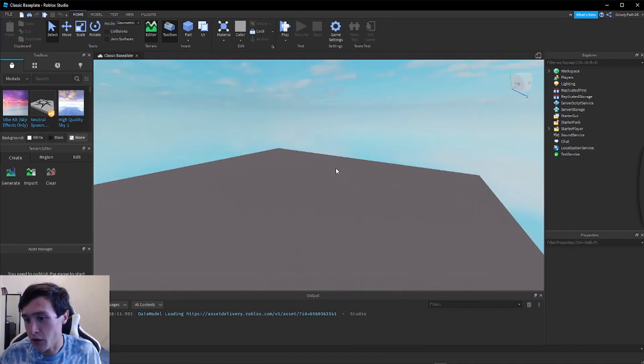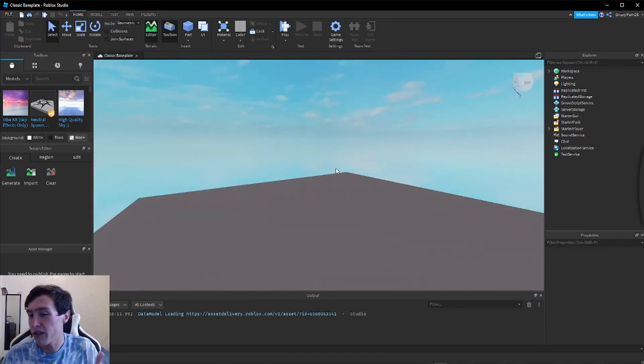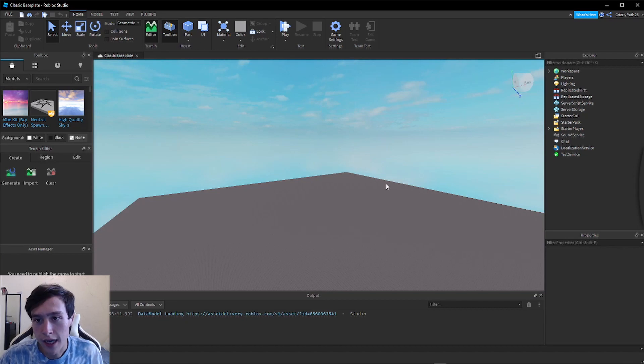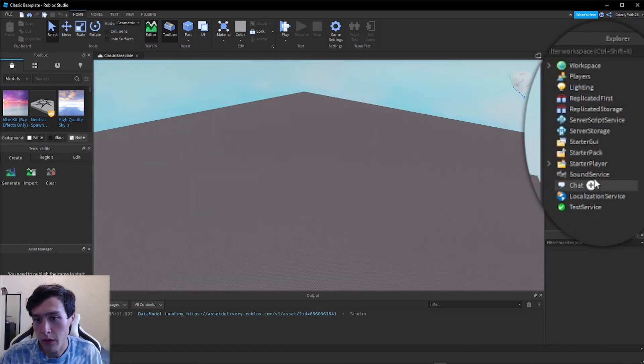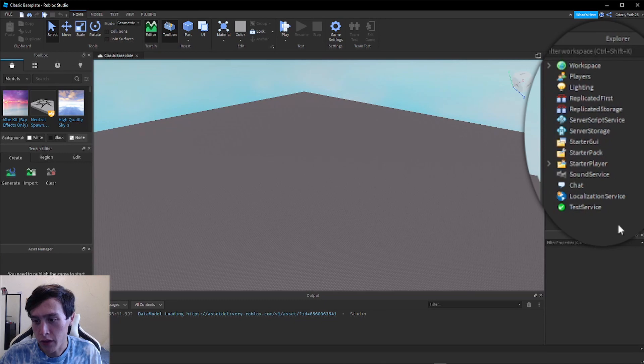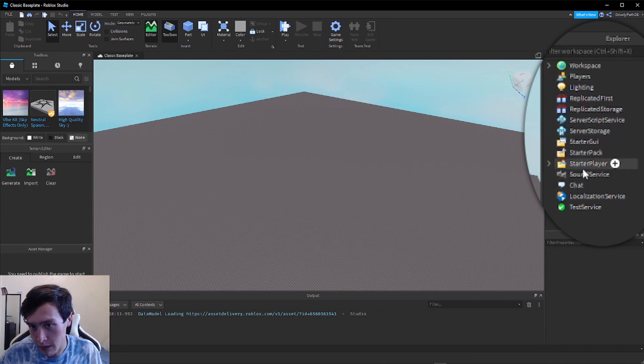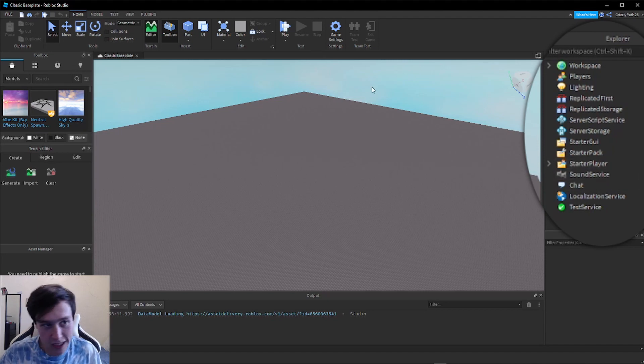The first step is to open up your Roblox Studio or whatever project you're currently working on. The next step is in the explorer on the right, we're looking for a folder that says Teams. But as you see right now, I do not have the Teams folder. If you have the folder that says Teams, you can skip this next part.